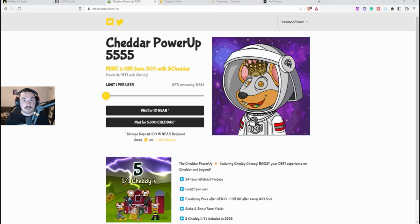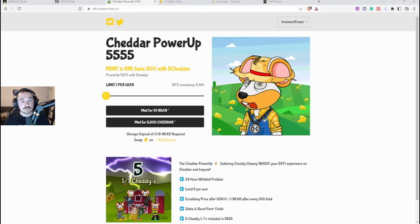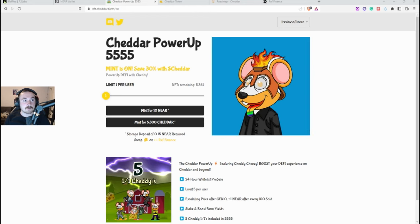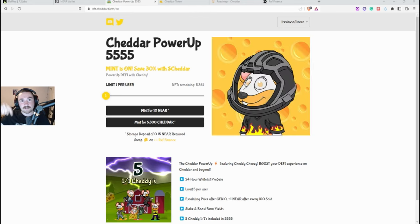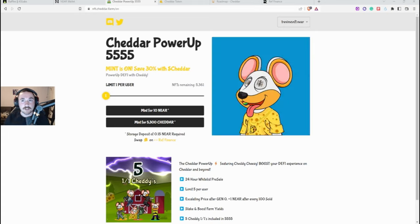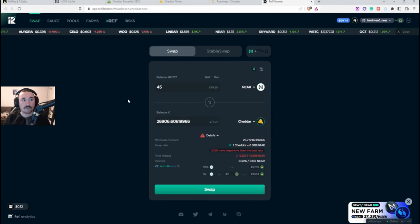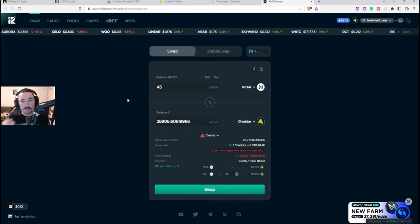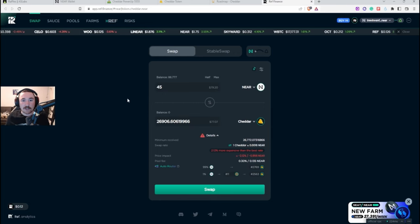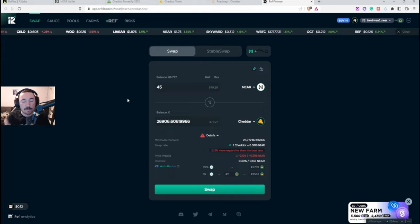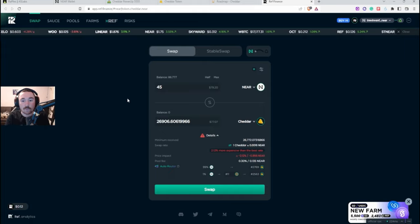So what you can do is you can go to the site which I'll link down below. They'll basically bring you to Ref Finance which is the main site where they're able to swap NEAR for certain tokens.